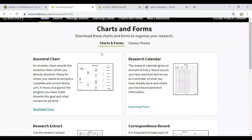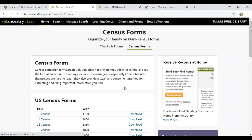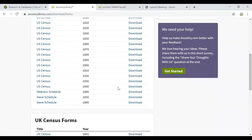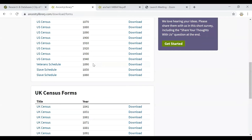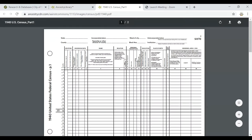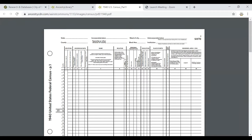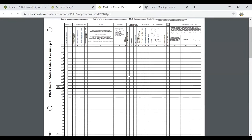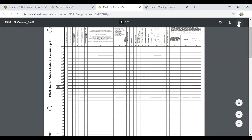Going back to Charts and Forms — in addition to all of these family trees and research charts, if you click on Census Forms, you will also see that you can download a blank copy of a census form, whether from the US, the UK, or Canada. I'm going to choose the 1940 census form for the US. Keep in mind that census records are only released after 72 years, so the most recent census available for public consumption is the 1940 census. This is a form you could download or print and use if you are conducting census research.